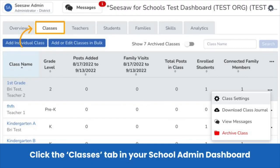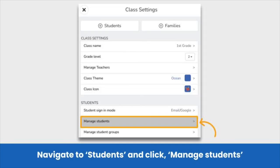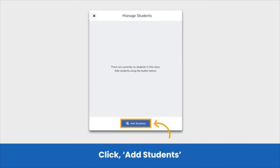To do so, head back to the Classes tab in your school admin dashboard. Find the class that you want to add students to. Click the three dots next to that class and select Class Settings. In the popup, navigate to Students and click Manage Students. If there are no students enrolled in the class, this popup will appear blank. To add students directly to the class, click Add Students.